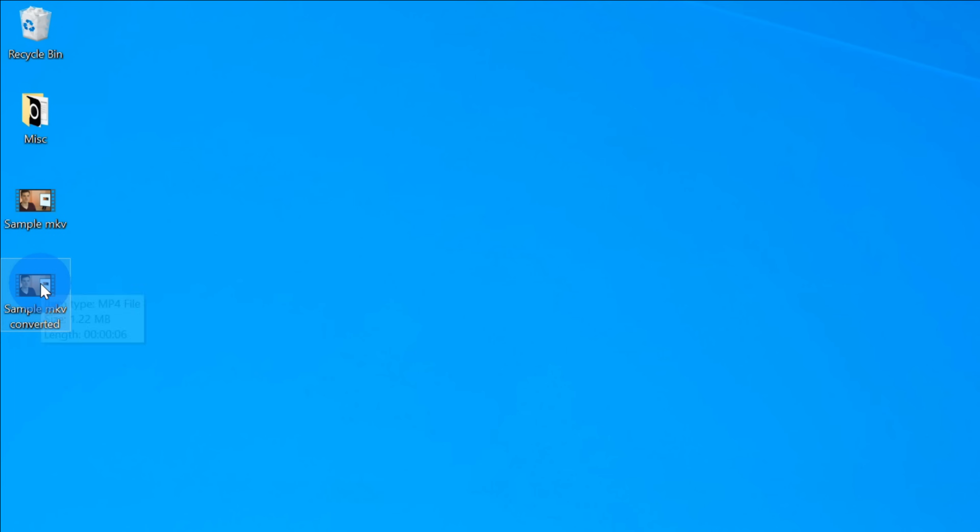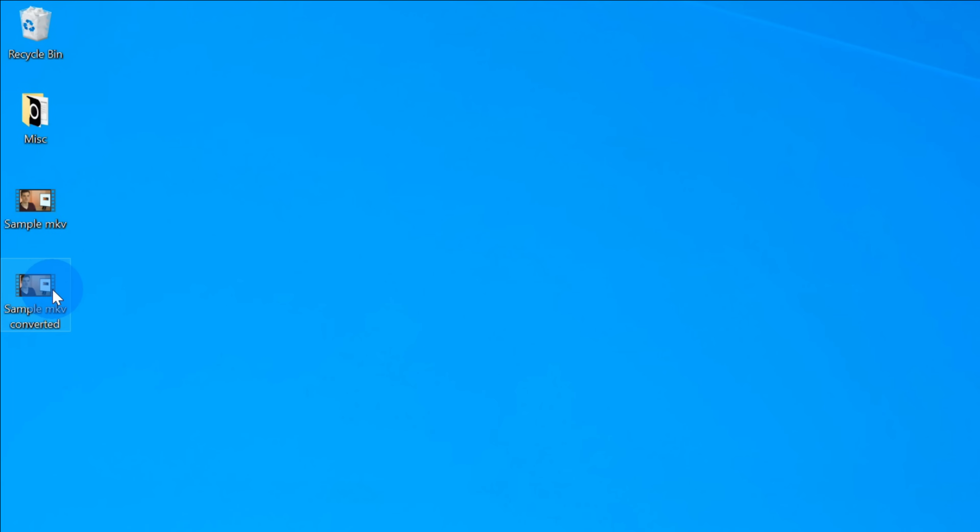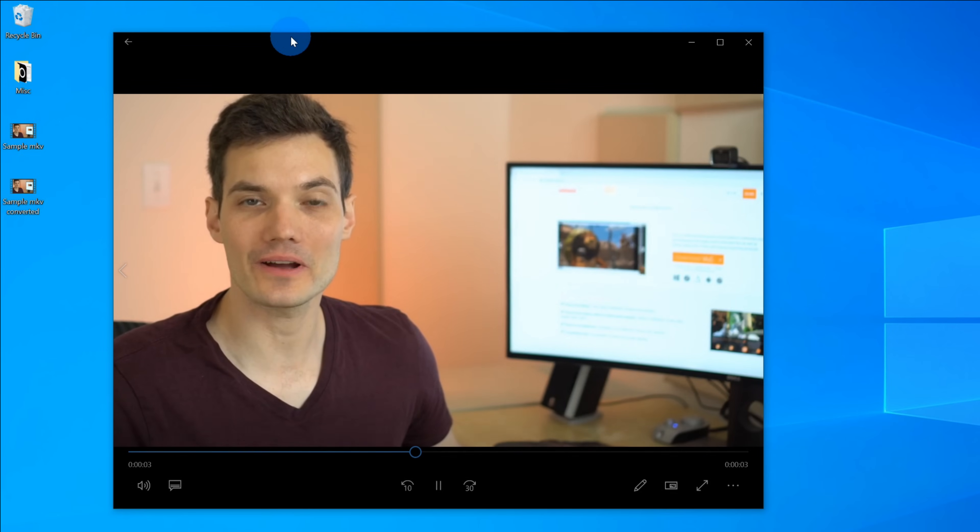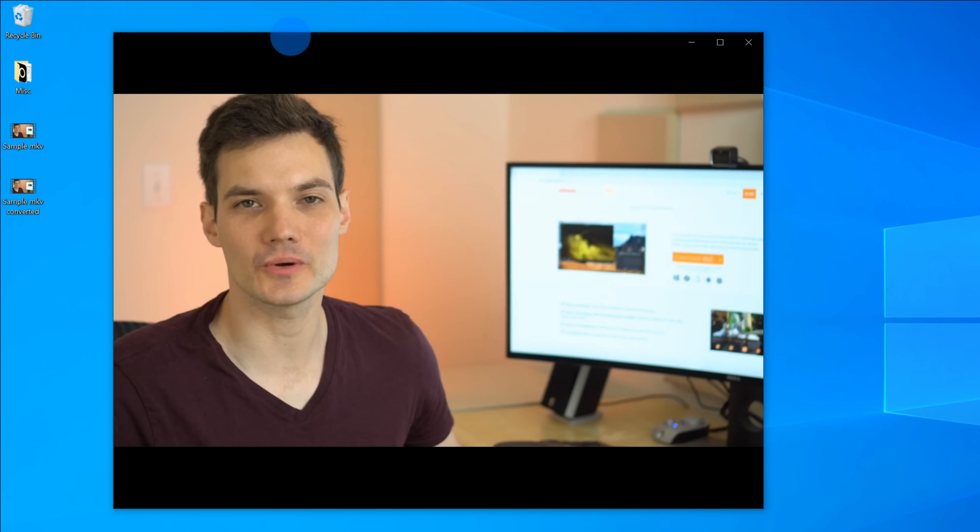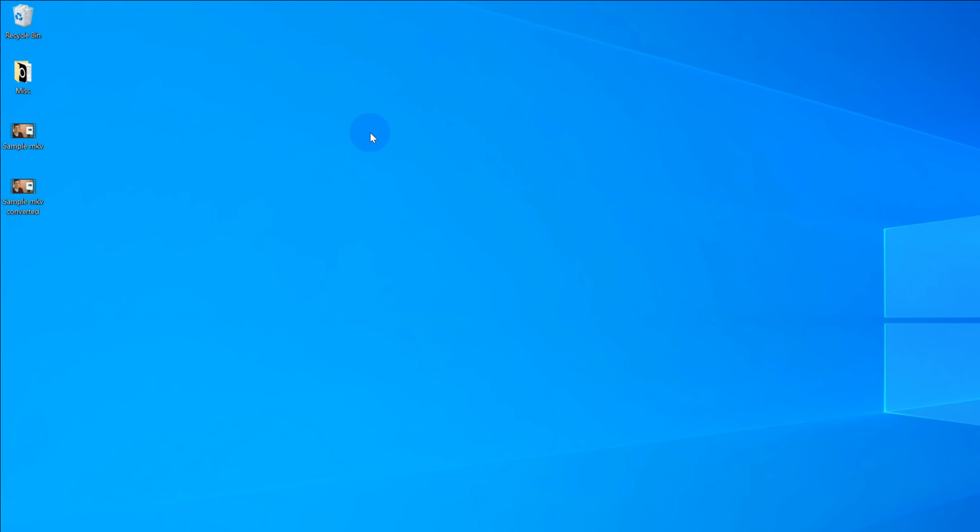Here on my desktop, you see a new file for sample MKV converted. If I open up the properties, you'll see now that it's a .mp4 file. I'm going to double click on the file, and let's see how it works. This is a sample MKV video, and I want to convert it to an MP4. How do I do that? And it looks like the file has been successfully converted from an MKV to an MP4.